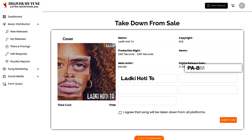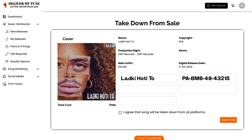Then fill in the ISRC code. ISRC, or International Standard Recording Code, is a global identifier for individual songs. Each track has its own ISRC, which is essential for identifying and tracking its distribution and performance worldwide.